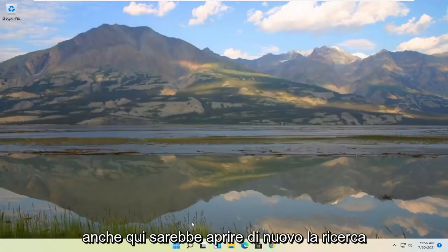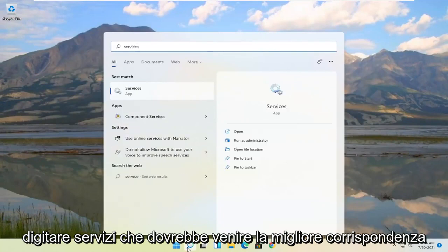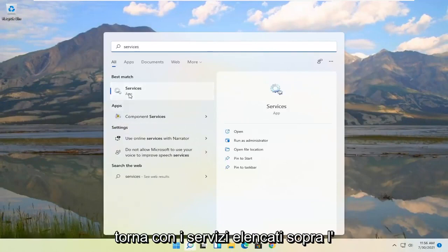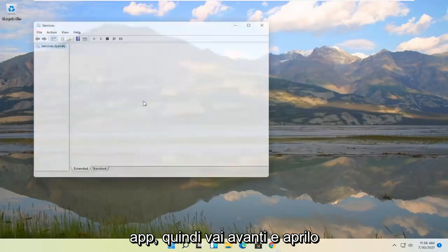Something else you can try here too would be to open up the search again. Type in services. Best match should come back with services listed right above app. So go ahead and open that up.